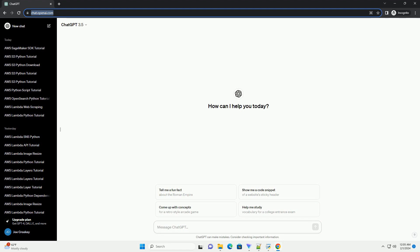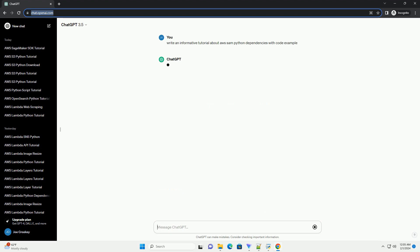Title: Building Serverless Applications with AWS SAM and Python Dependencies.